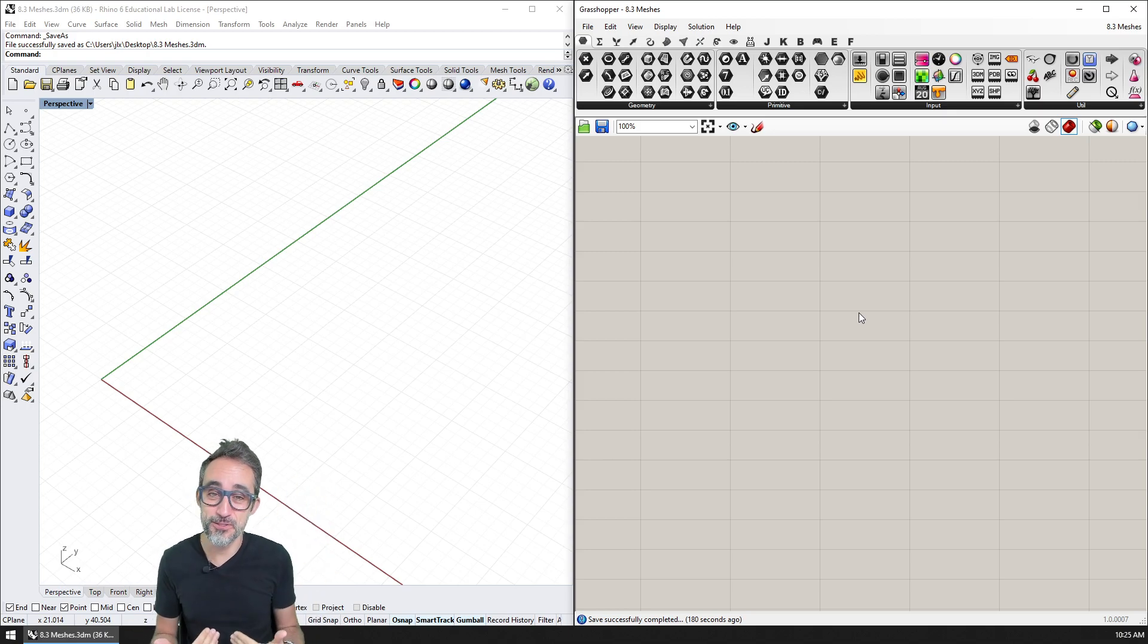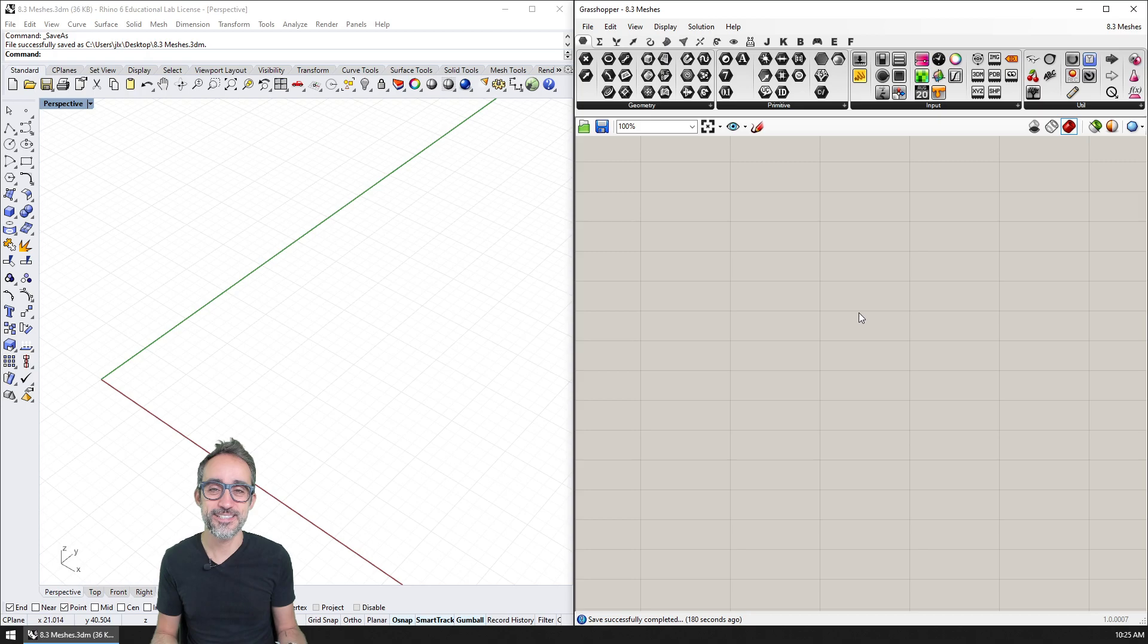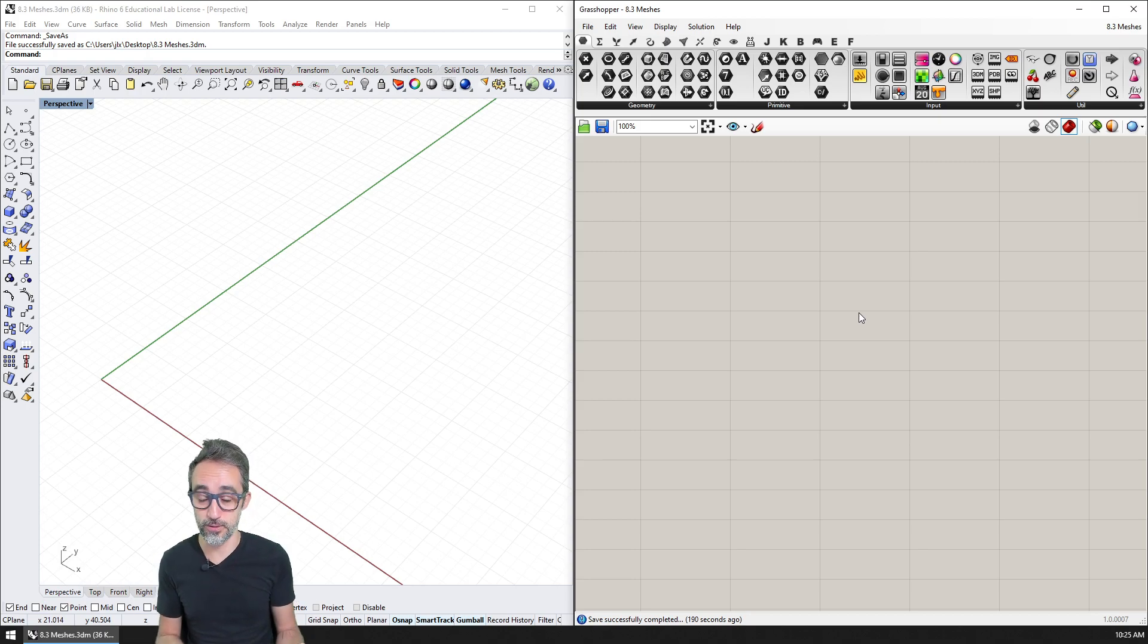Hi, this is Jose Luis, and welcome to another video in this series introduction to parametric modeling.